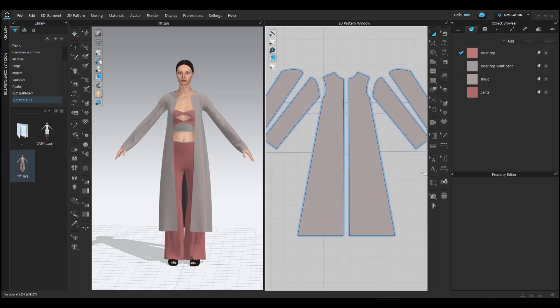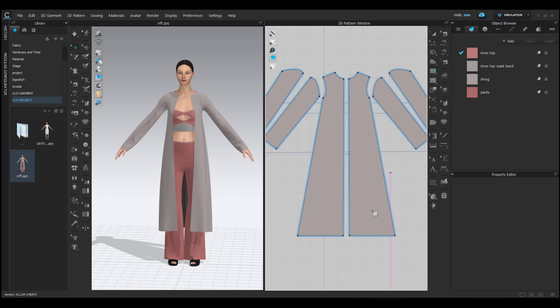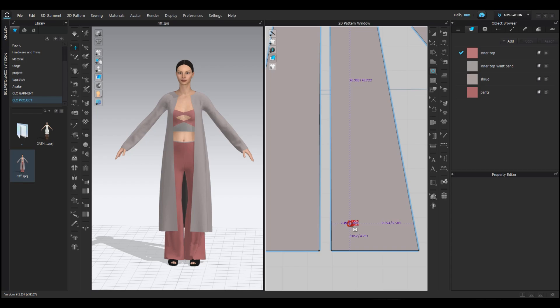If you long press on the internal polygon tool in the toolbar, you'll see more shapes like ellipse and rectangle. I'm going to select the internal ellipse tool to draw a circle. Hold down the shift key while dragging to create a perfect circle.